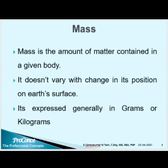What is mass? The universally accepted definition for mass is: mass is the amount of matter contained in a given body. It does not vary with change in its position on Earth's surface. In fact, it does not vary with change in position anywhere in the world or in the universe. Mass is expressed generally in grams or kilograms.